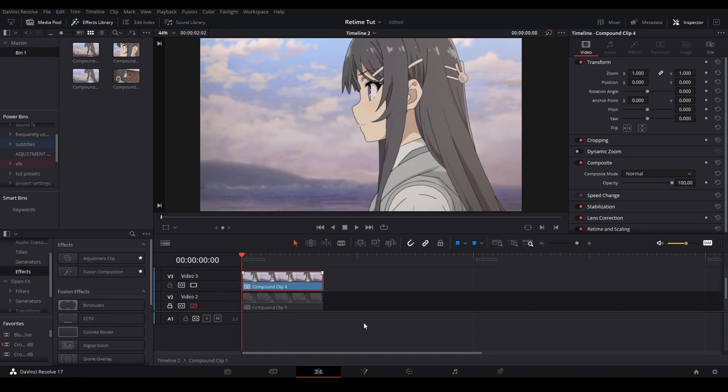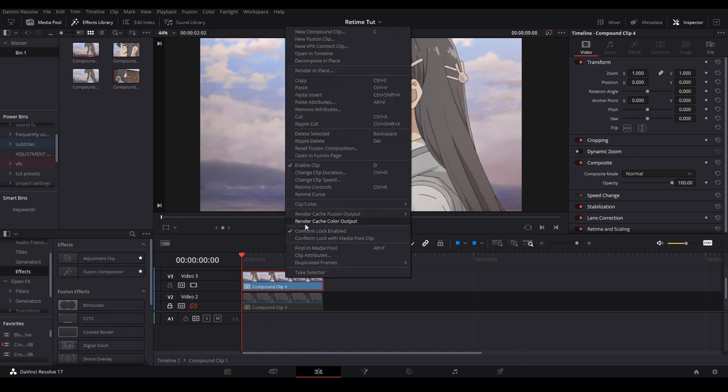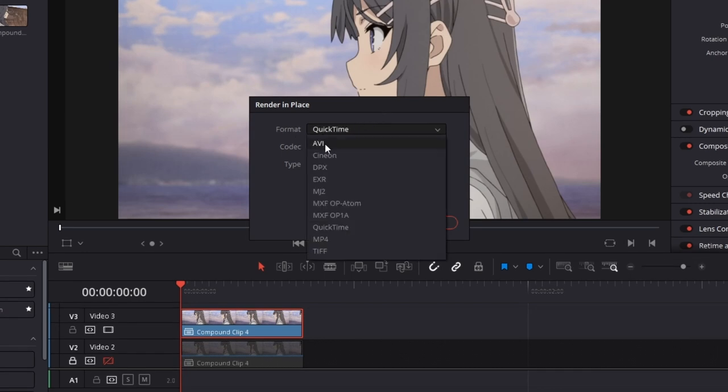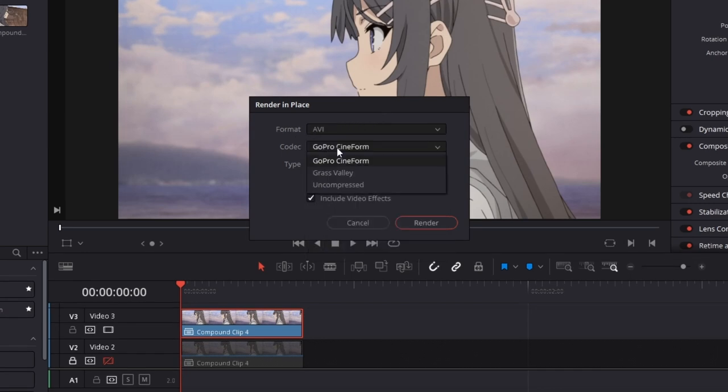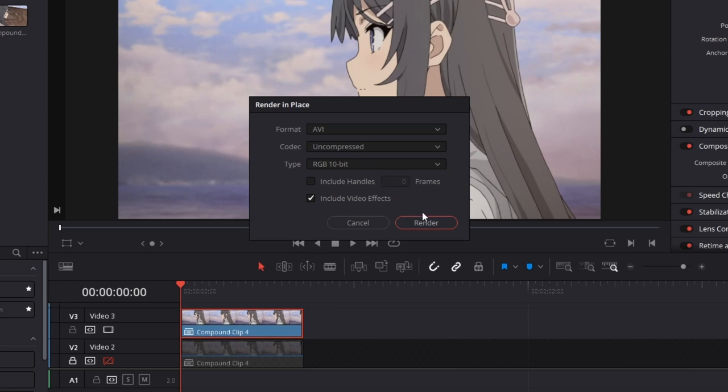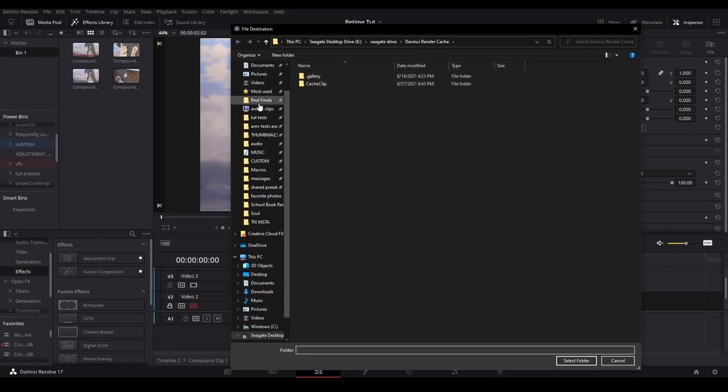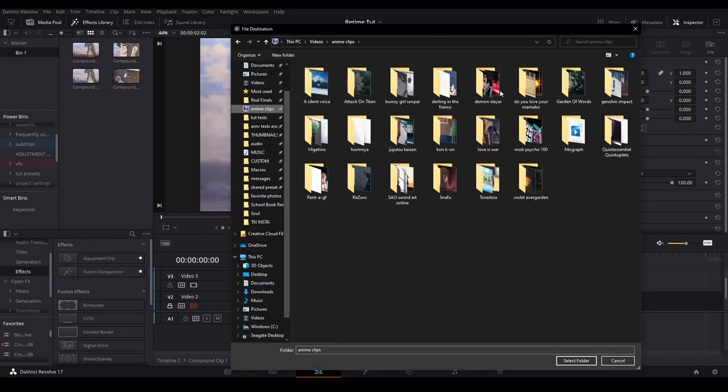Instead of going to the delivery page and rendering this out, we can actually right click this, hit render in place, and it brings up this little pop-up menu. What you can do from here is choose a format, which I do AVI and uncompressed and RGB, and hit render.